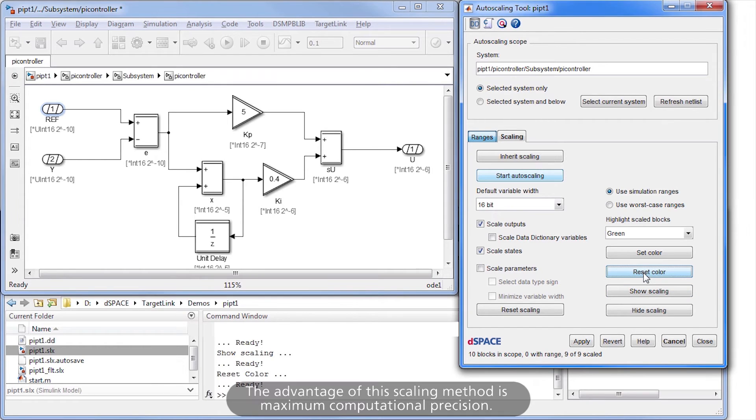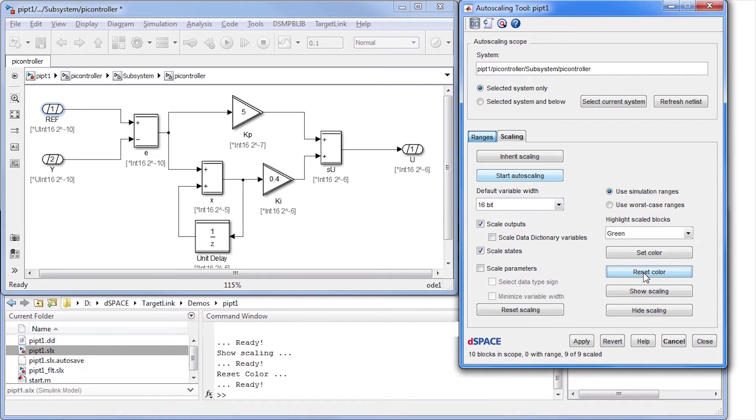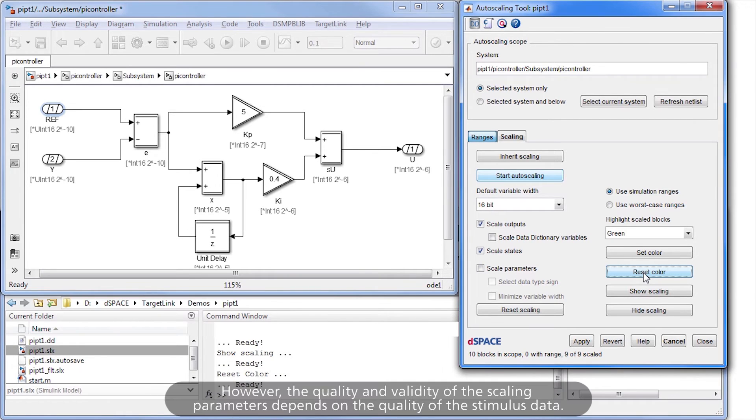The advantage of this scaling method is maximum computational precision. However, the quality and validity of the scaling parameters depends on the quality of the stimulus data.